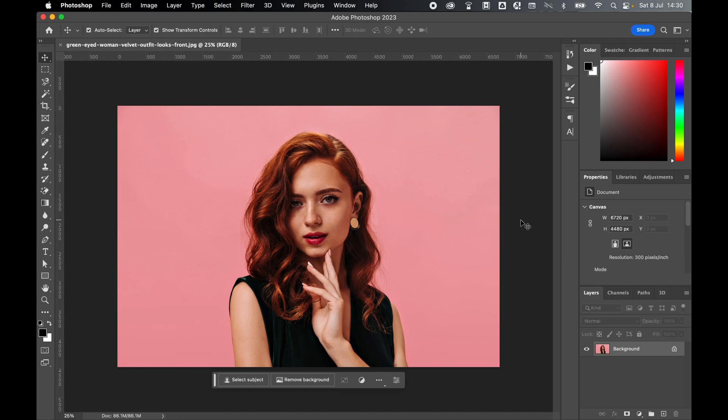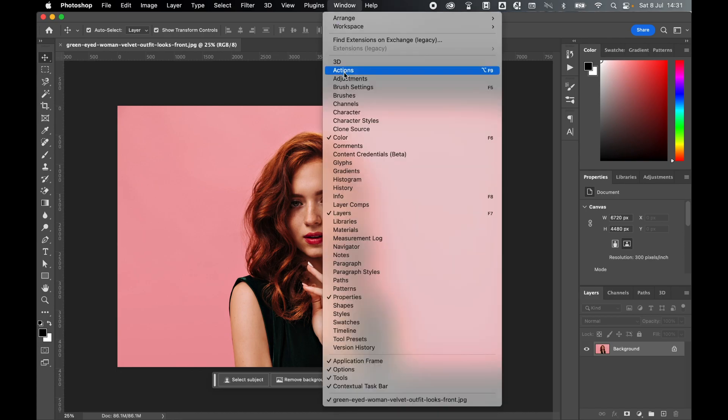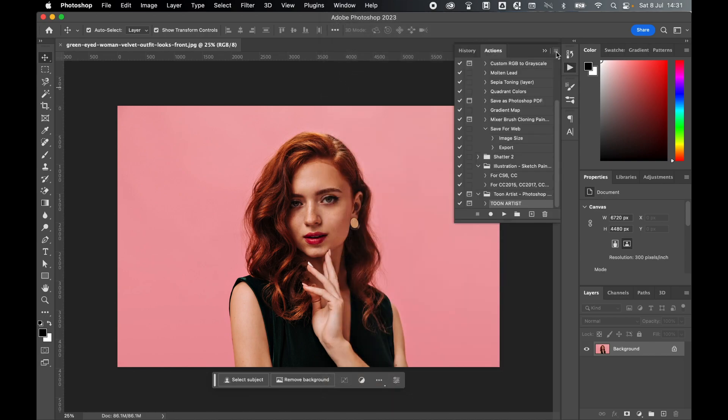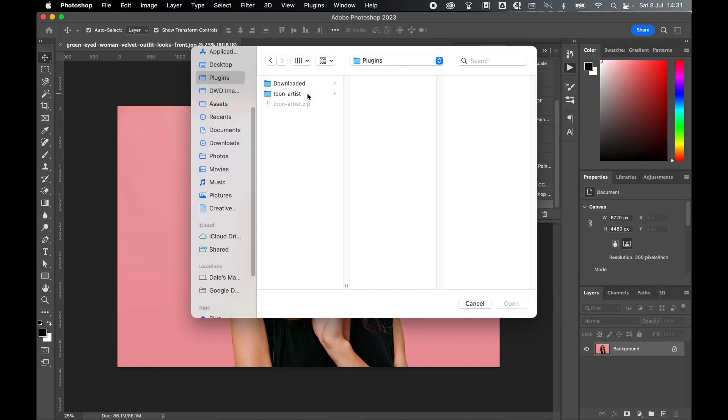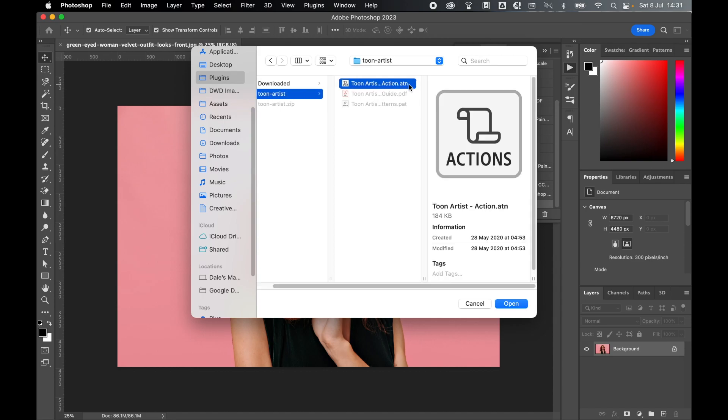First, let's go to Window, Actions, click here and go to Load Actions. Locate the action, so I'm going to the Toon Artist folder, click the action file and press open.